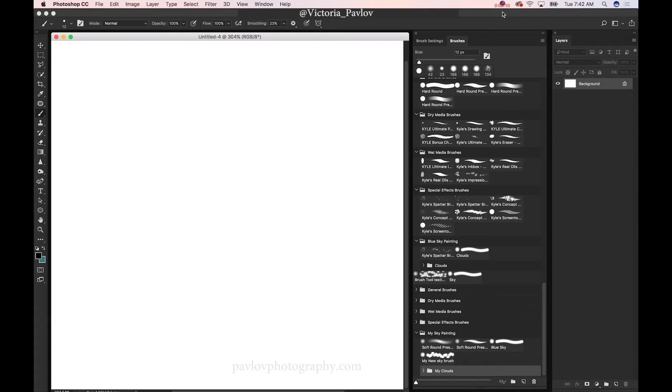Now we can organize our brushes. Today I would like to share with you my method, my principle of my brush presets organization.